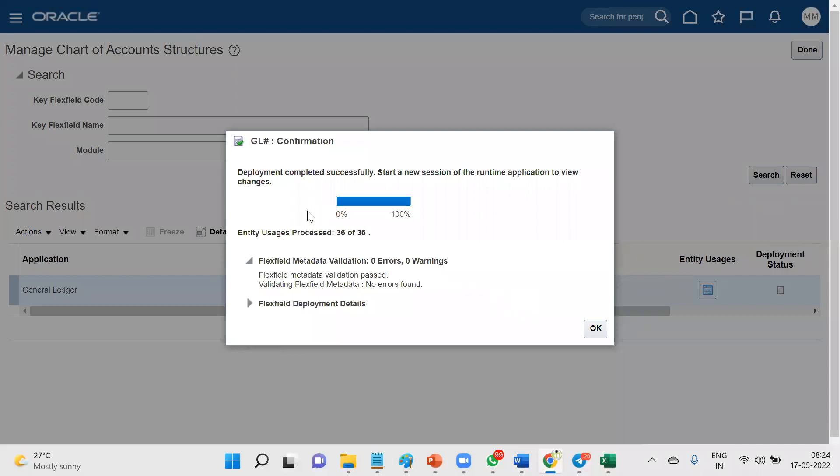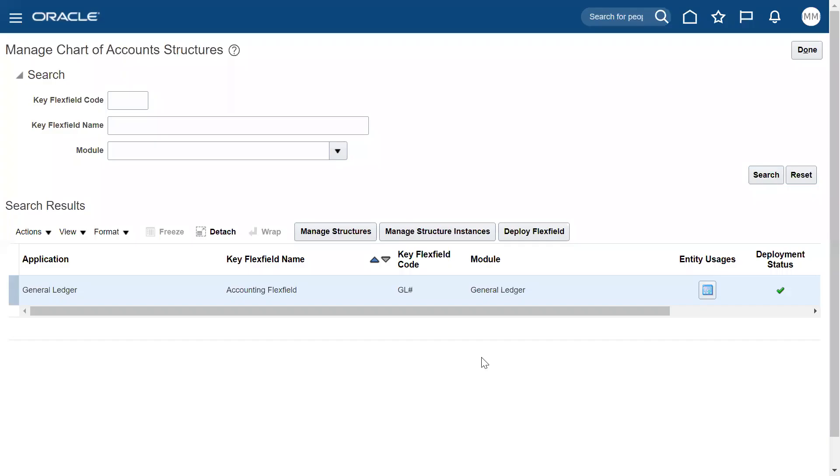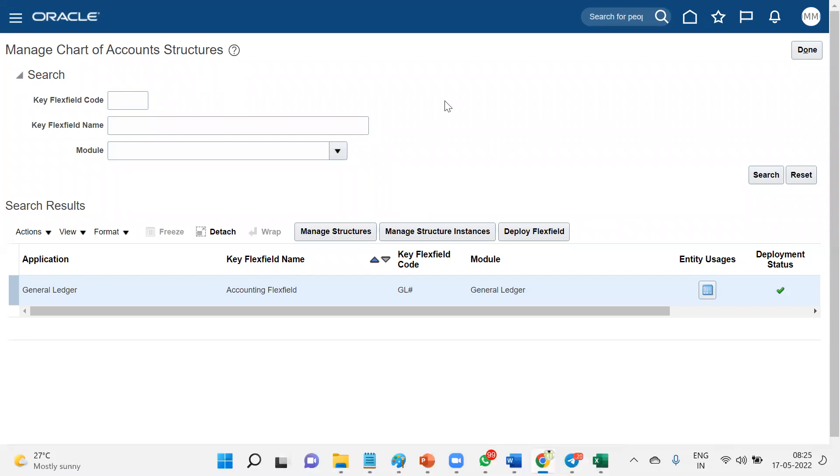Yes, now we can see that the deployment status is completed successfully. Like this we are supposed to cross-check the errors - what was the problem? Sometimes consultants who are practicing they forget to configure the segment labels and all, so in that scenario they will be having issues with the deployment status. Okay, so cross-check that and this is how you can go for resolve it. Thank you.